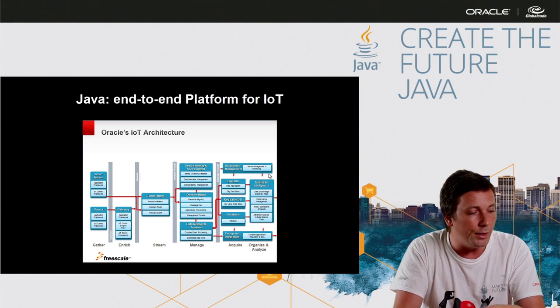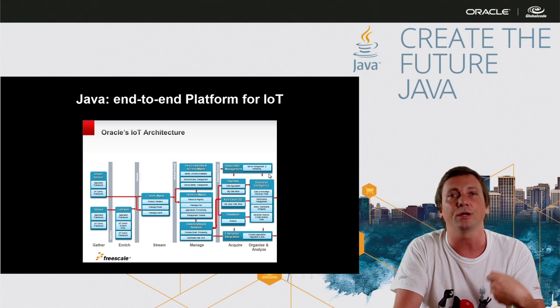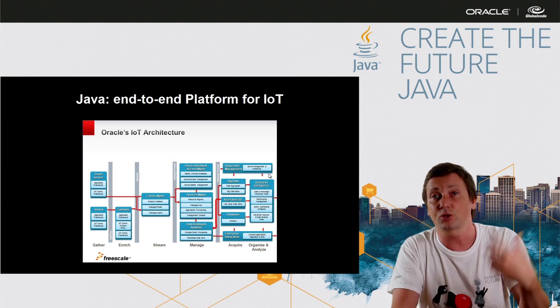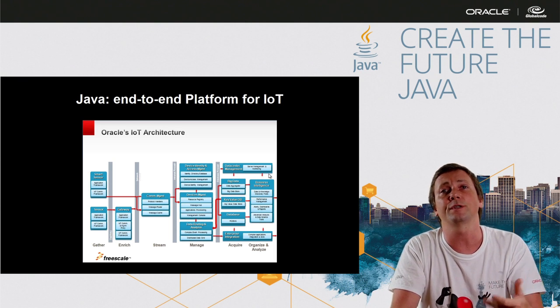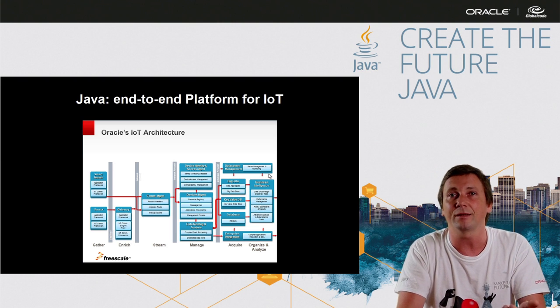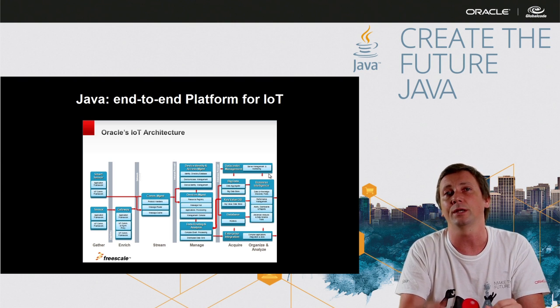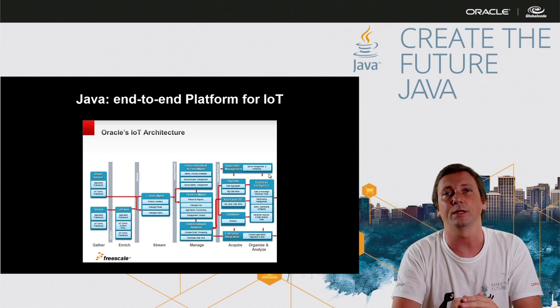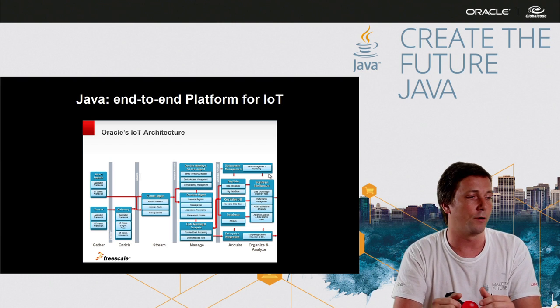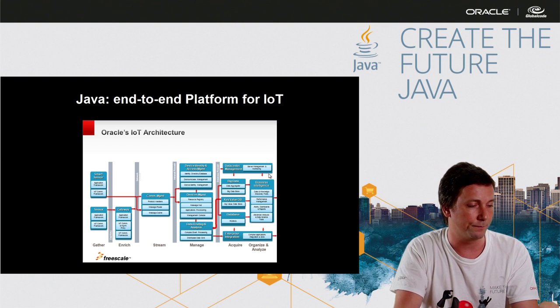enriching, streaming, managing, storing and even processing the business intelligence, we can use Java in all these layers of process.